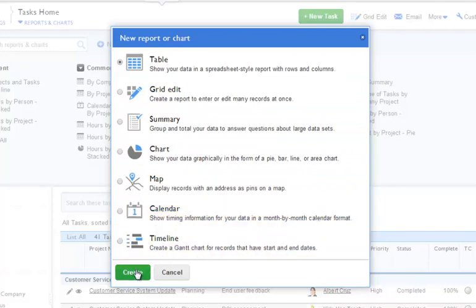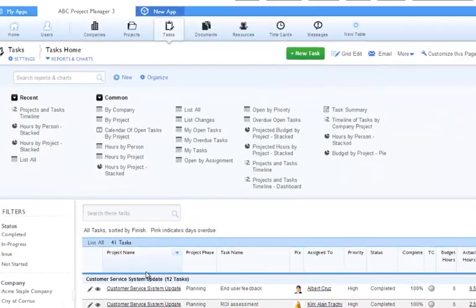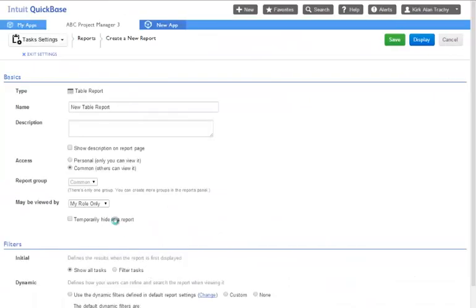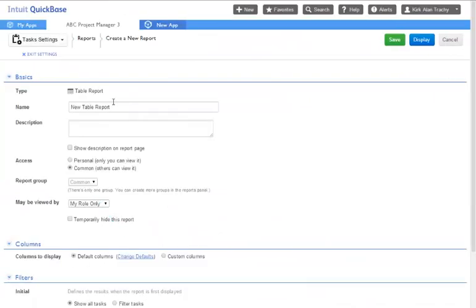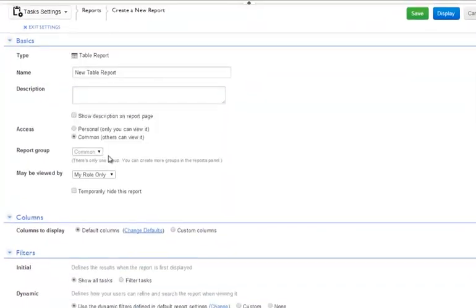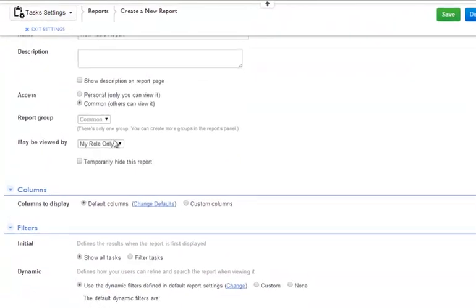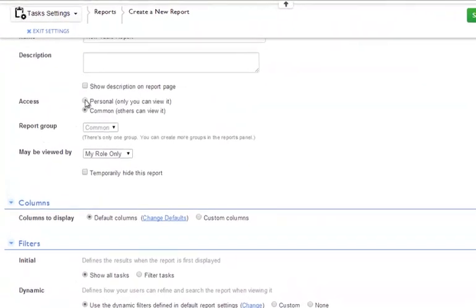Let's start with a table report. We can name the report, browse down the configuration page, and select the options we want.